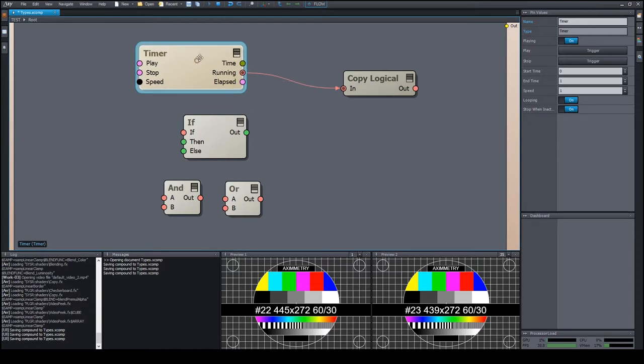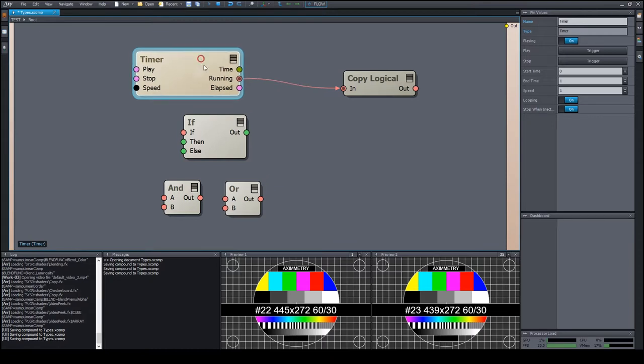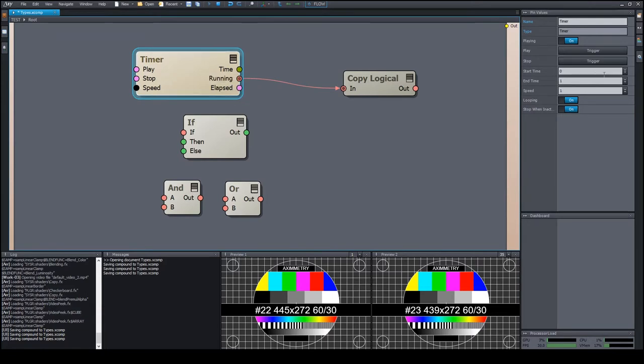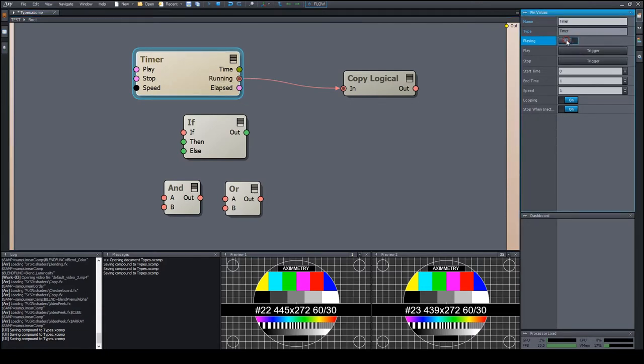For example, on the timer module, it shows if the timer is running or not. Currently, it's on, but if I stop the timer, then it's off.